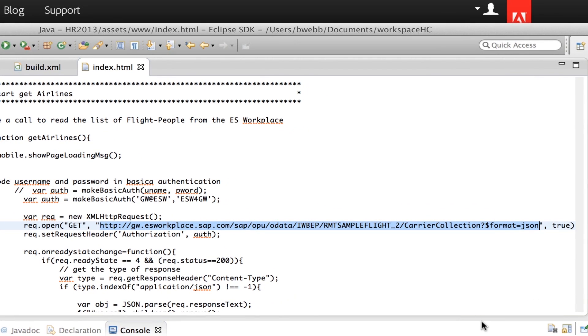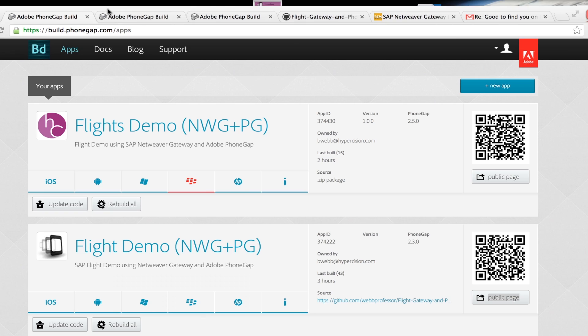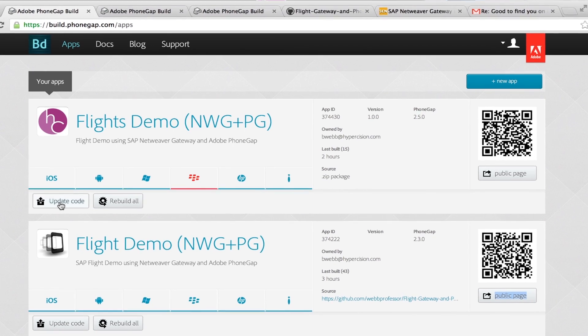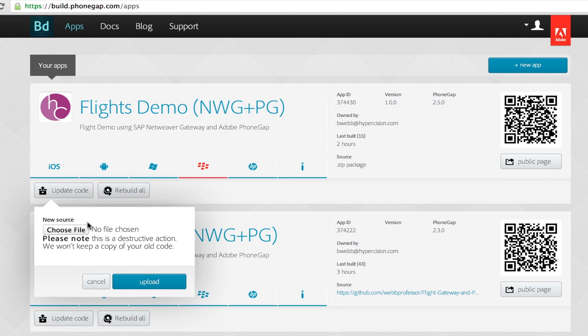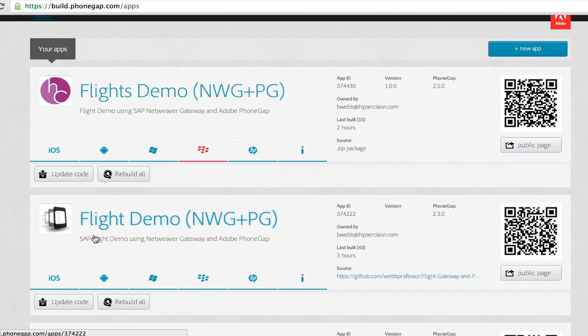Calling the service is pretty easy. We're just using JavaScript and HTML. And then once we're done coding, we can just update that code or upload it to PhoneGap.